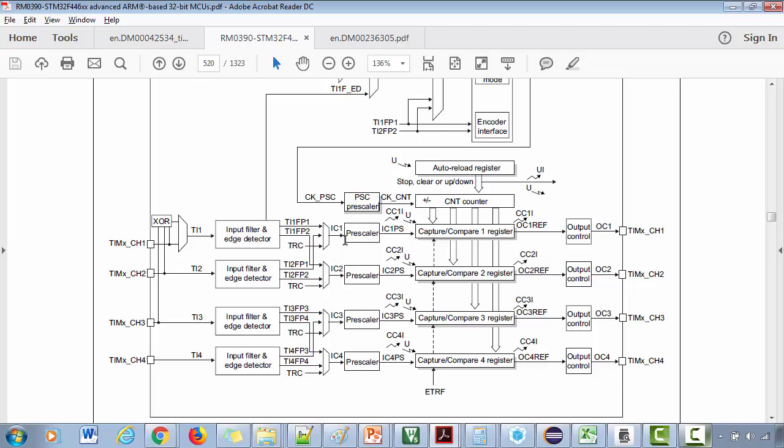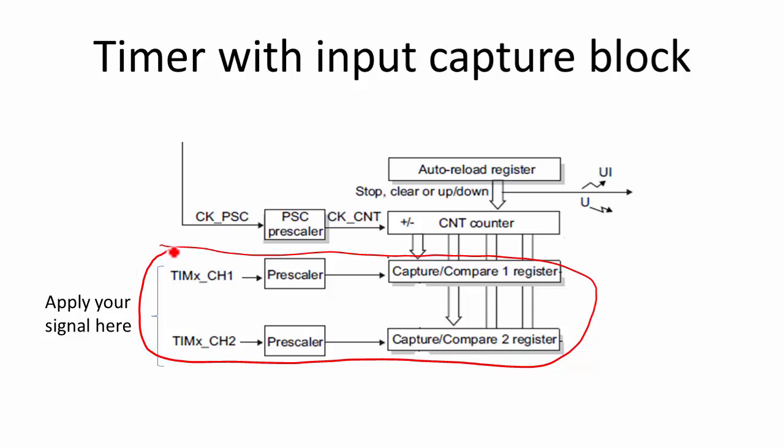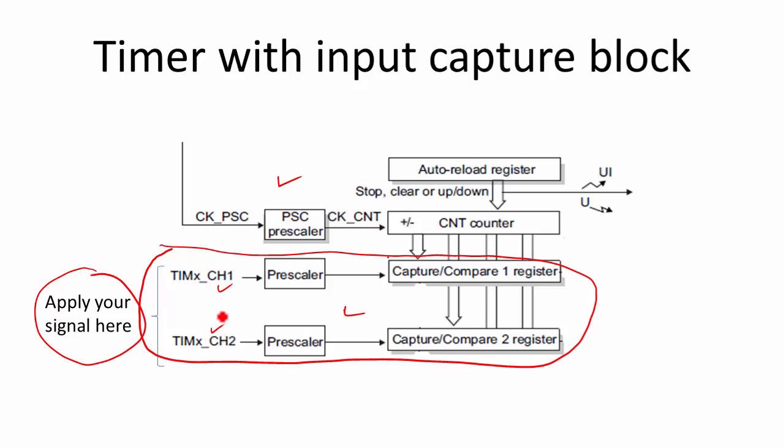Let me take you to my PPT and show you the simplified block diagram. This is the simplified block diagram. I removed all the clutters from the previous block diagram. This is the timer with input capture block. This is the input capture block which is just attached to the basic time base generation unit, which you saw in previous lectures. This is extra. Here you apply your external signal to these channels, and you can later measure the frequency or time period of these applied signals. How to calculate the time period, what is the mechanism involved, we will explore in the next lecture.